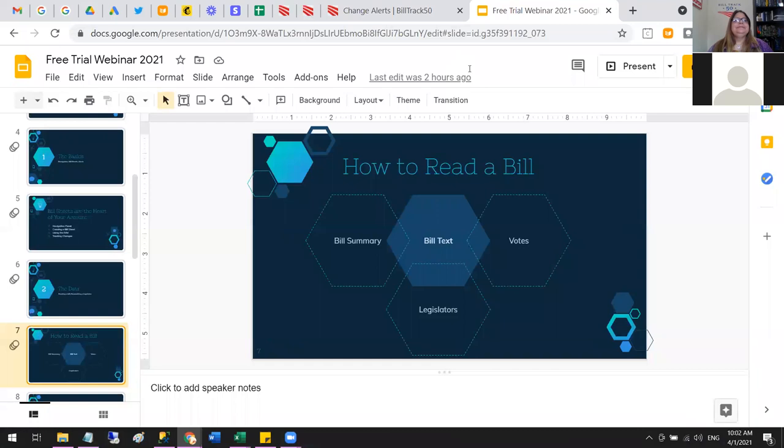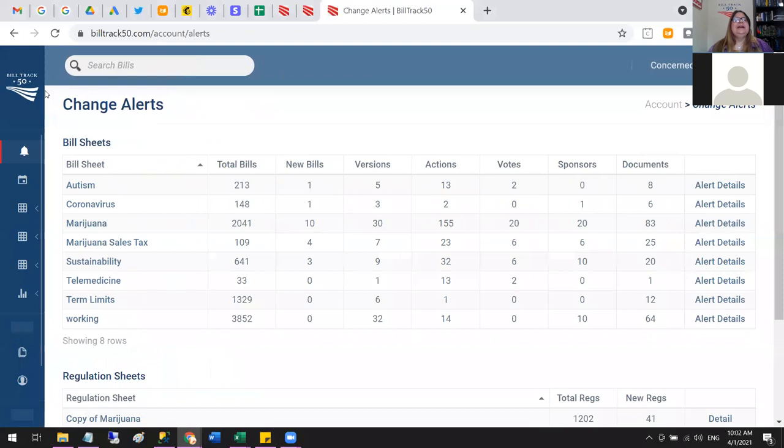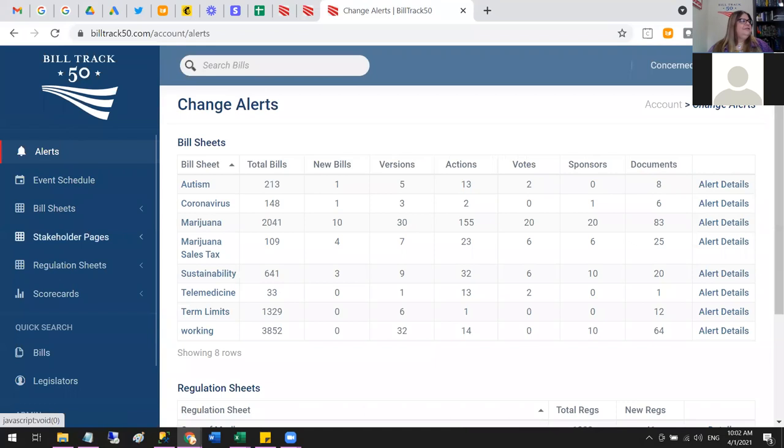Here we are in the live demo. This over here is the navigation panel — this is how you get around BillTrack50 in general.